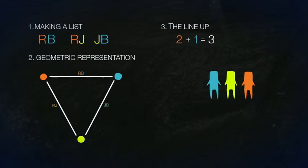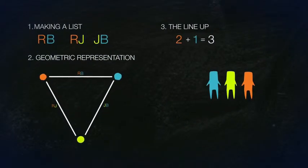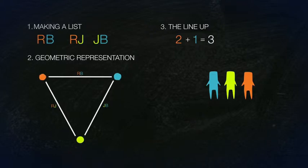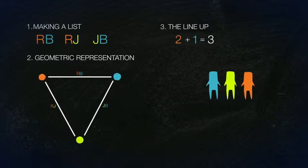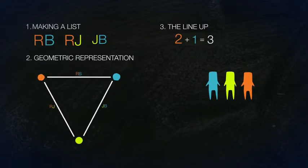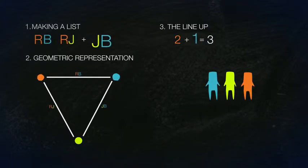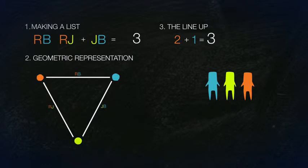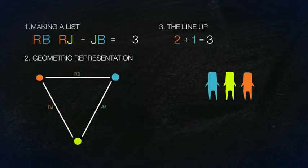Two handshakes by Rob and one handshake by Bob makes three handshakes all together. Notice that the line up and list modalities correspond. 2 plus 1 equals 3. Do you get it?